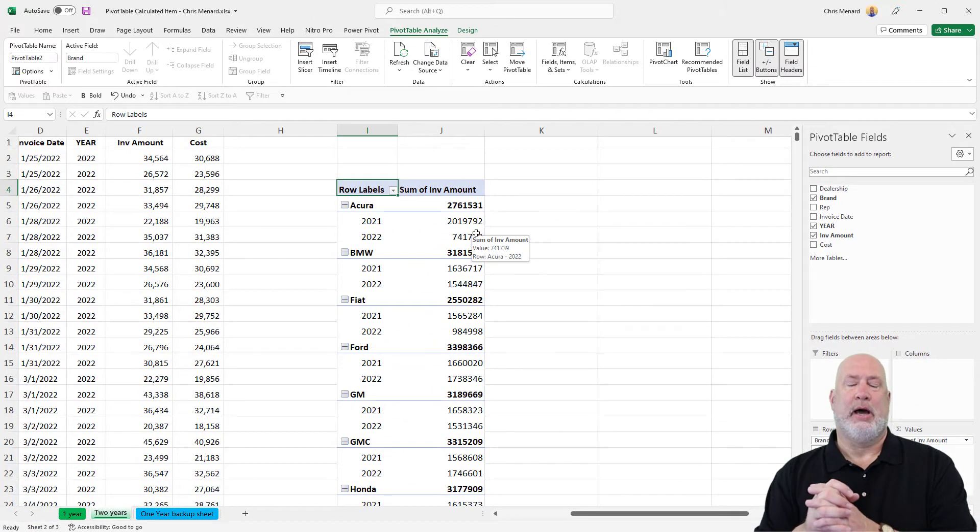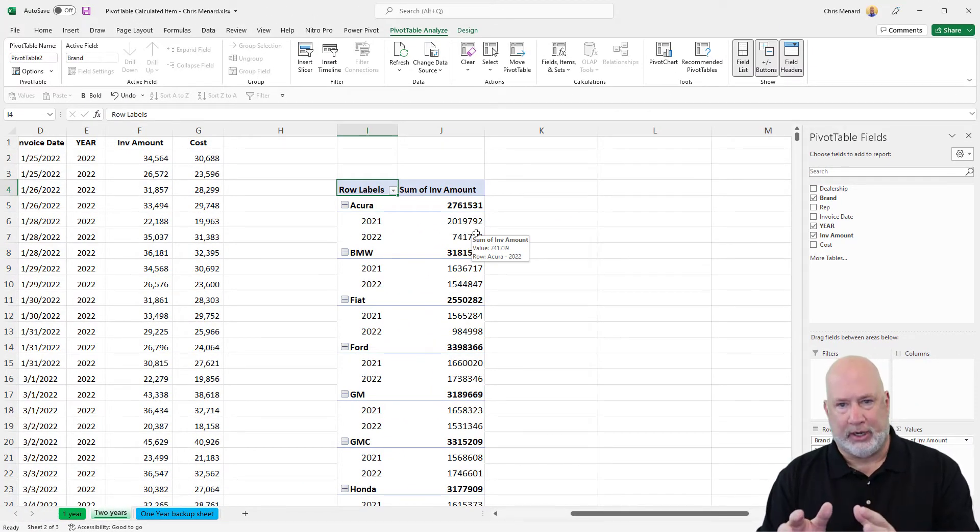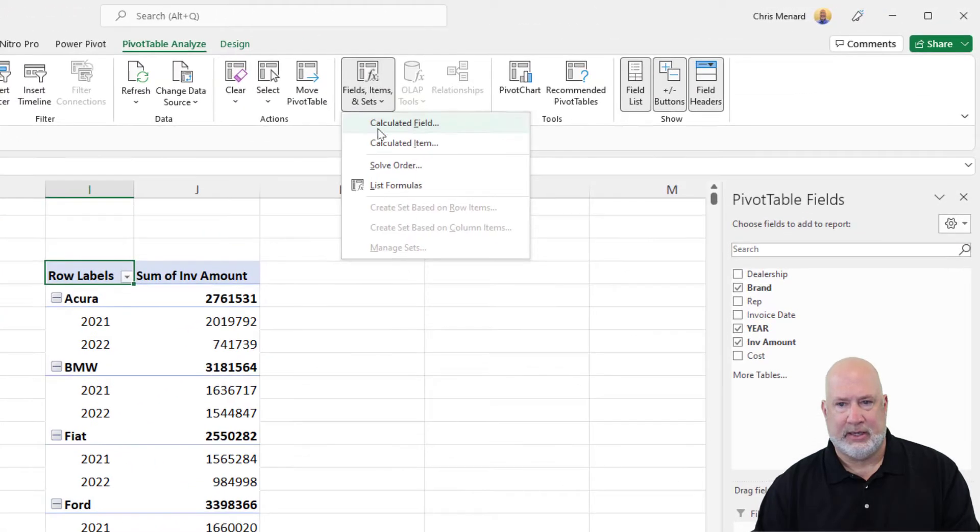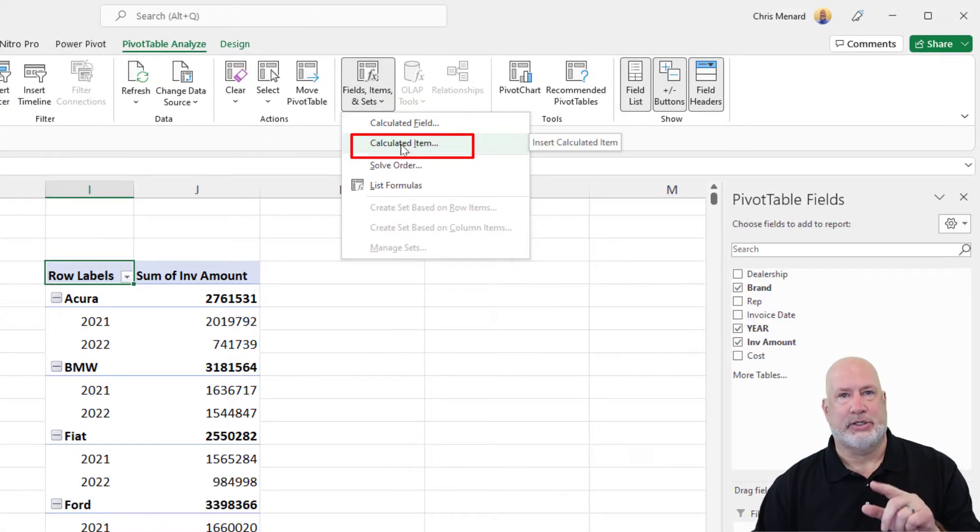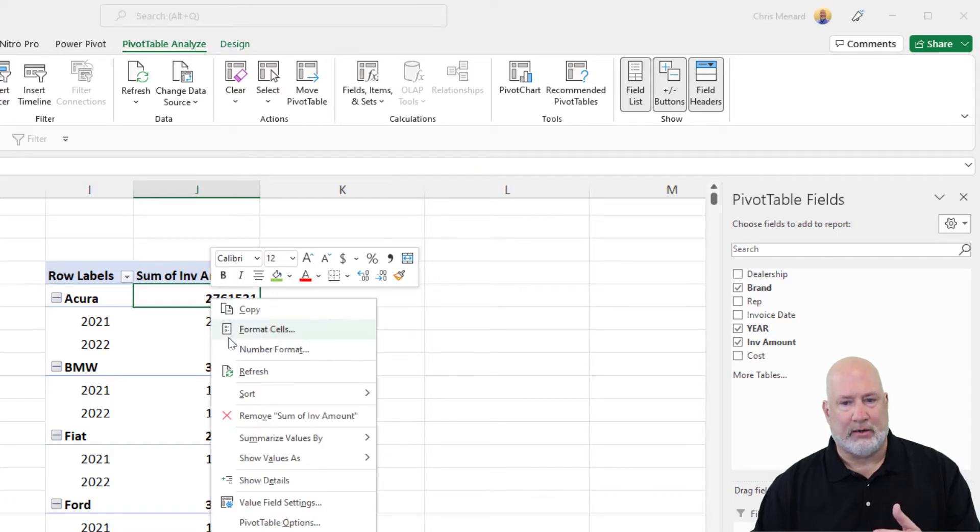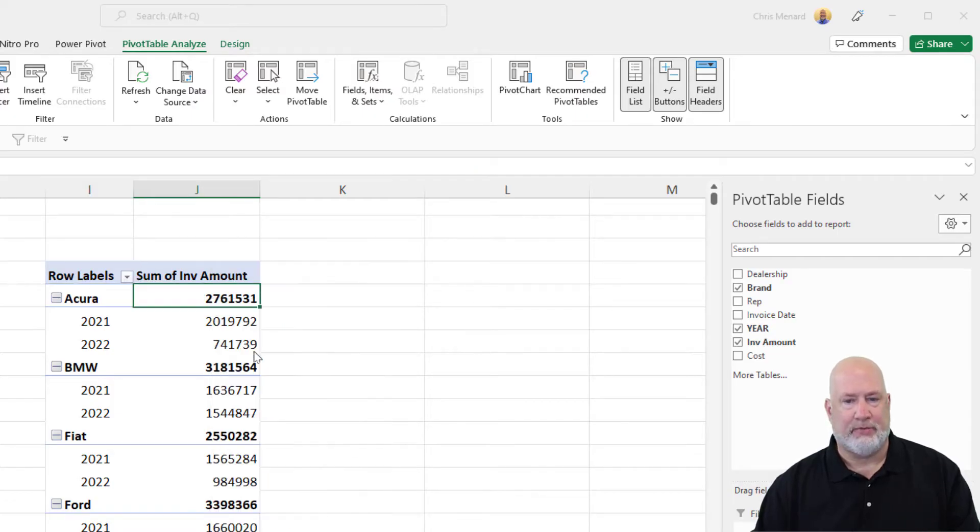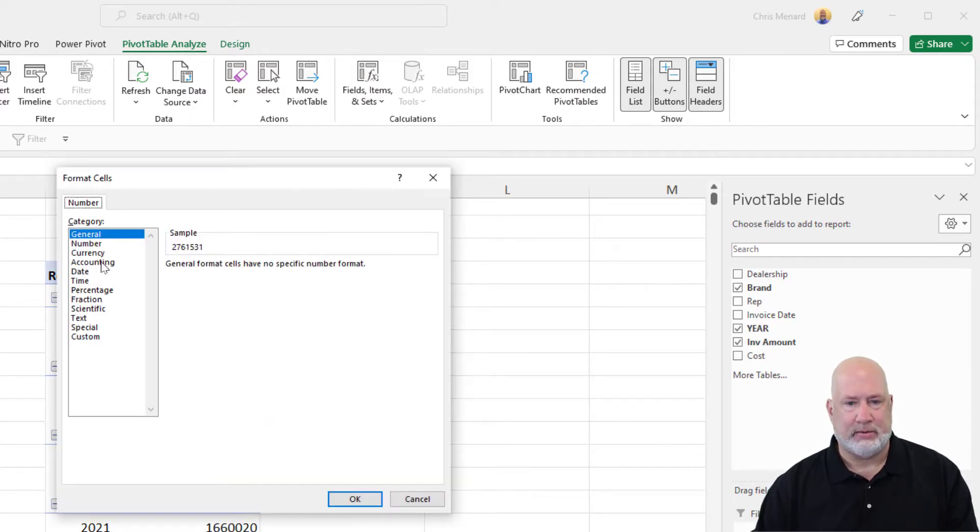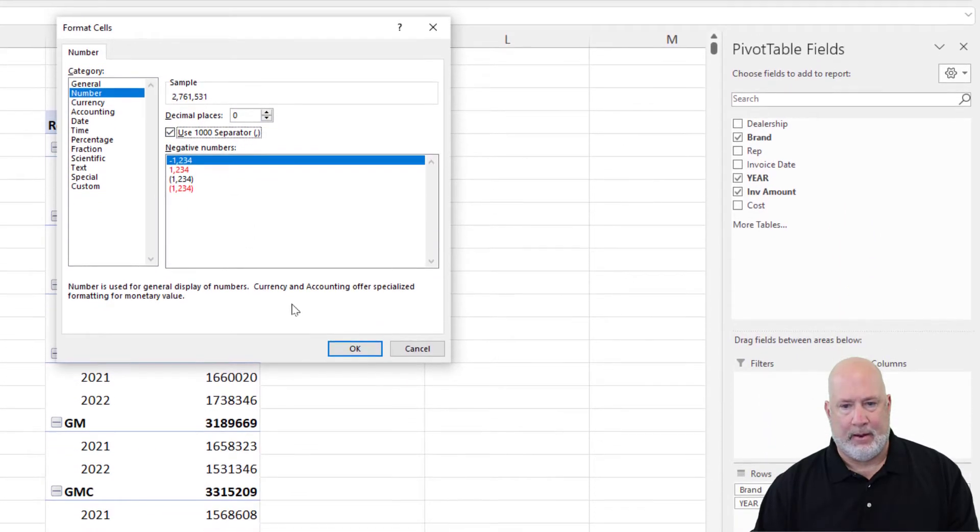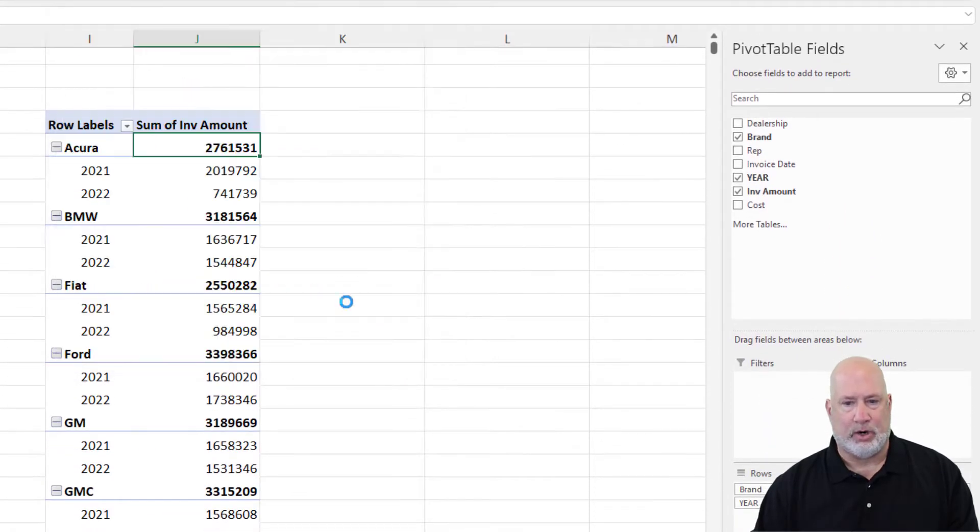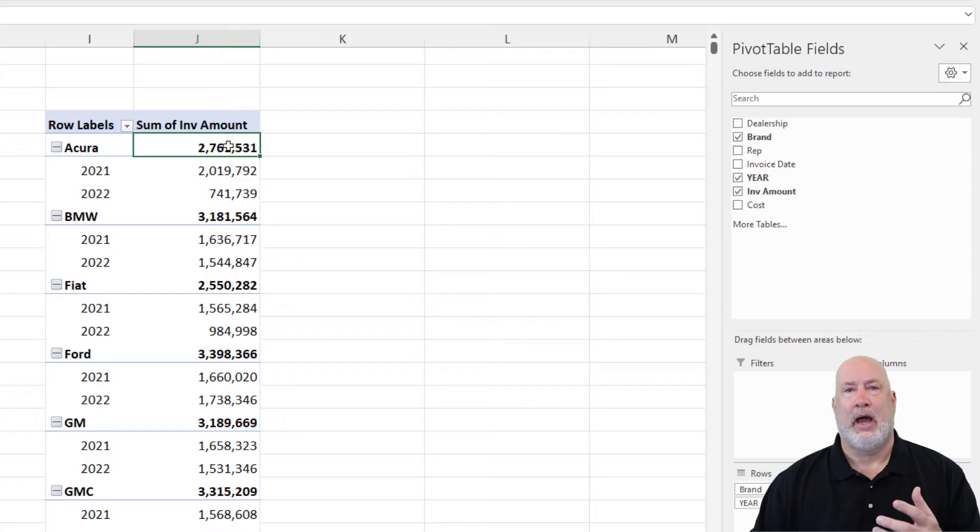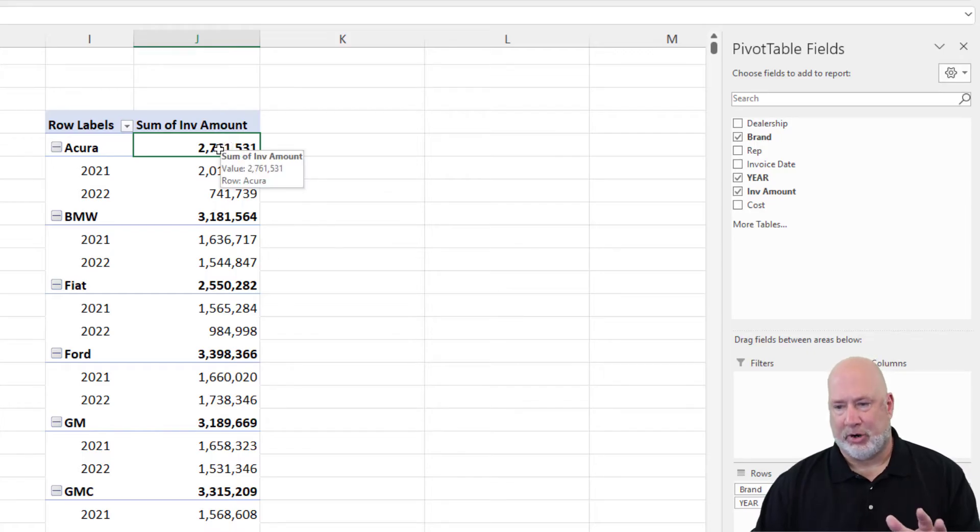A couple other items I'm going to do real quick before I get into this calculated item. Notice it's right below calculated field. These numbers are driving me crazy. Right-click, number format, changing one changes them all. That works for me. I really don't care about the subtotals, but I'm leaving them right now.